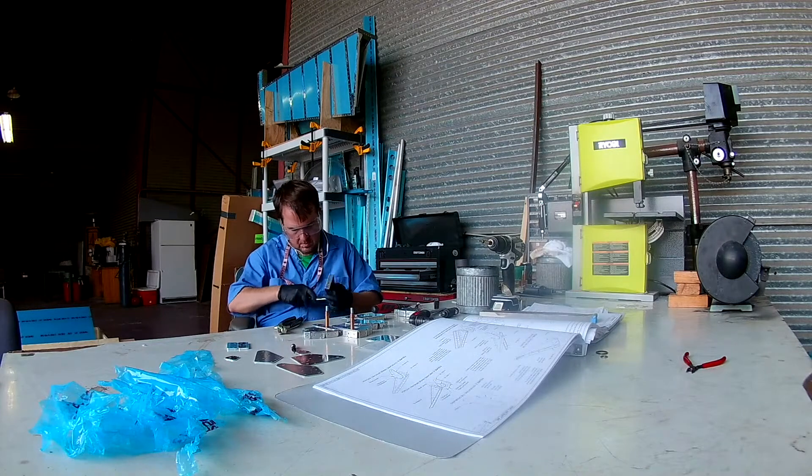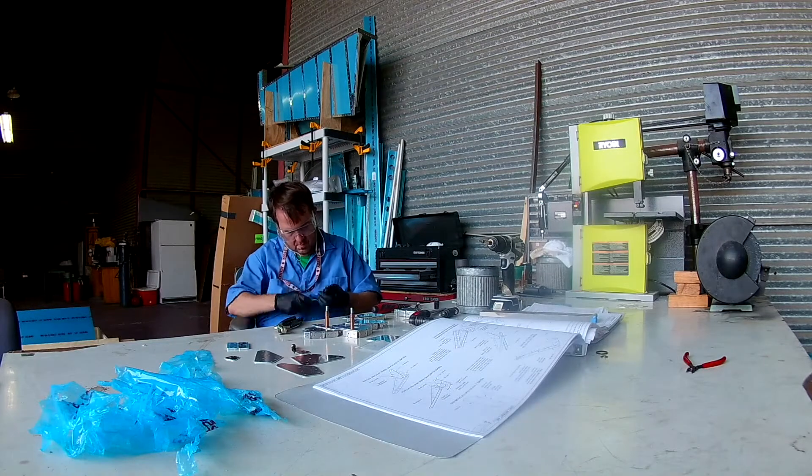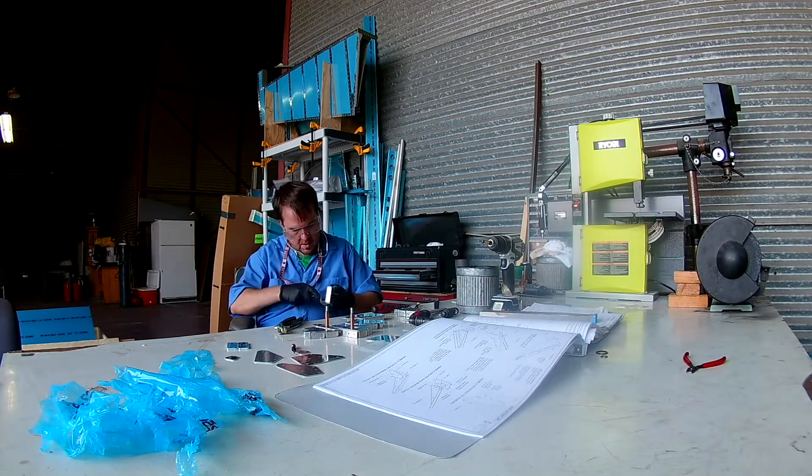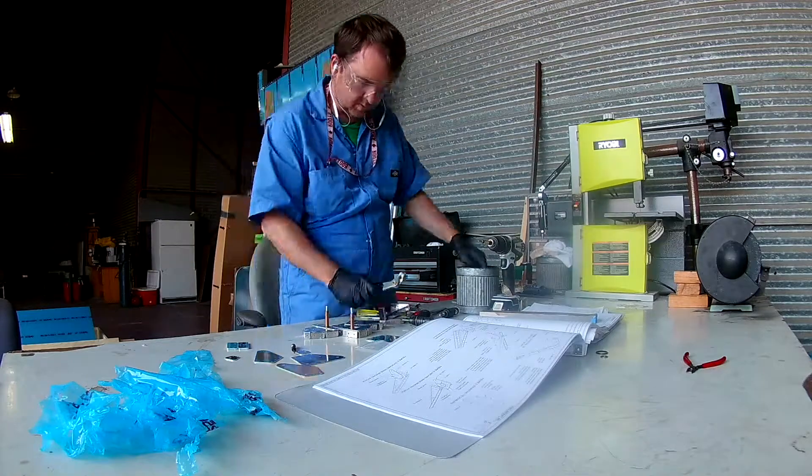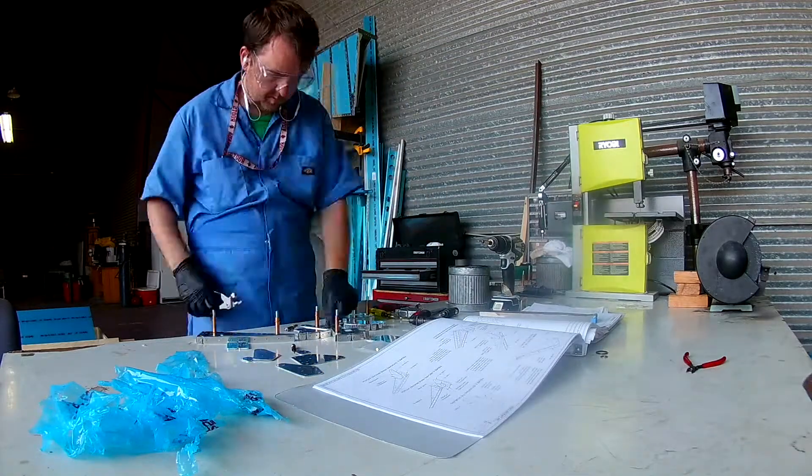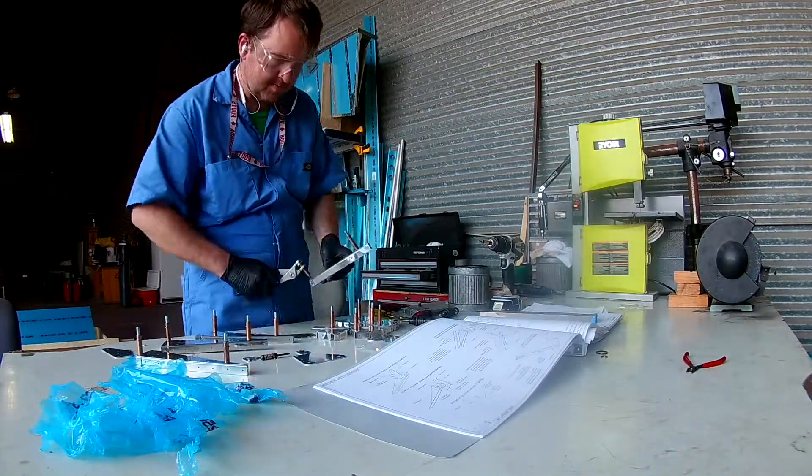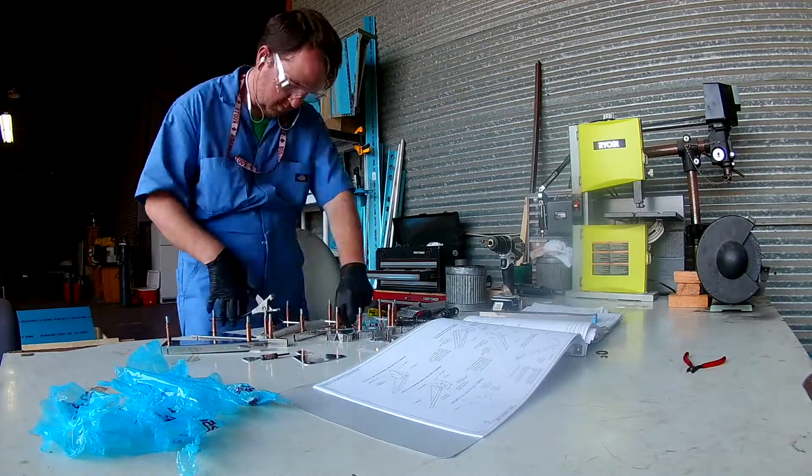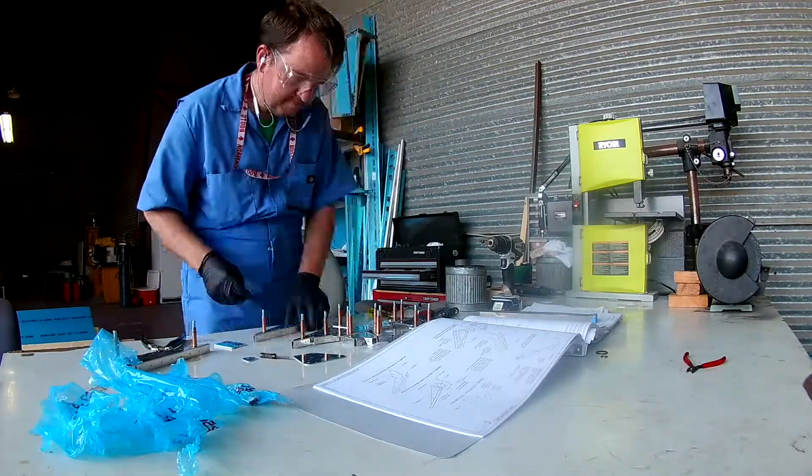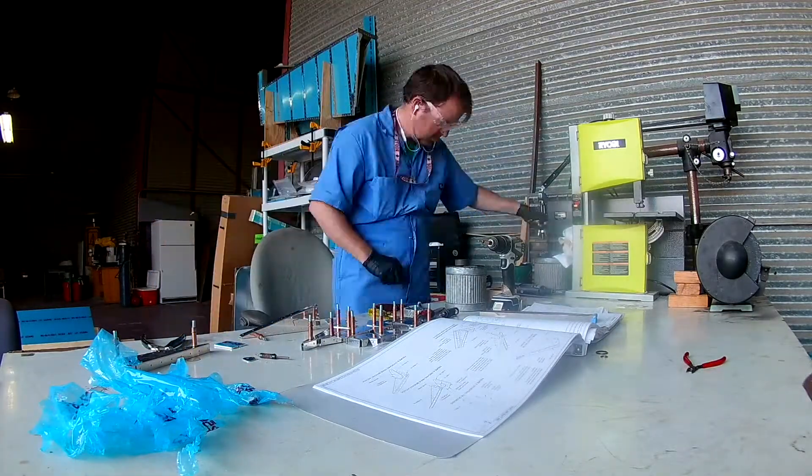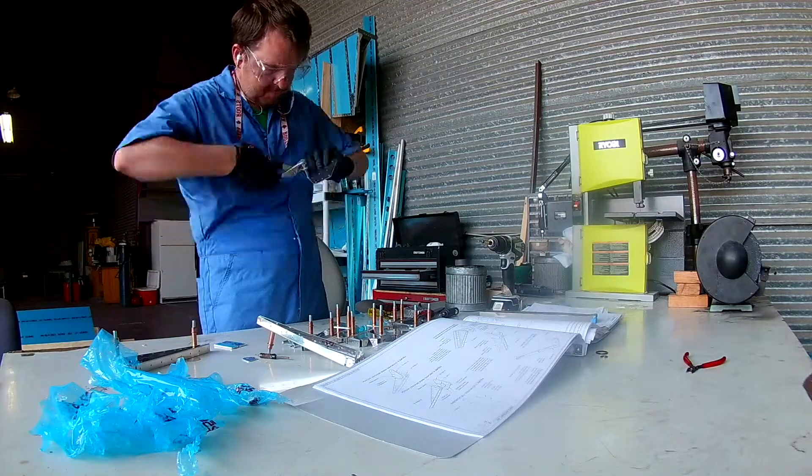And I'm not dimpling anything until everything has been cleaned, scuffed, and primed. So you just start to learn how to reorganize these instructions as you go through this to make the best use of your time.